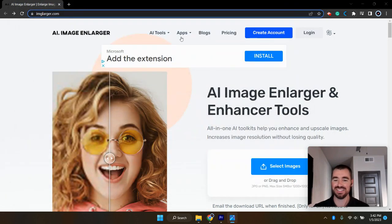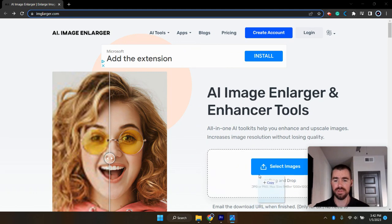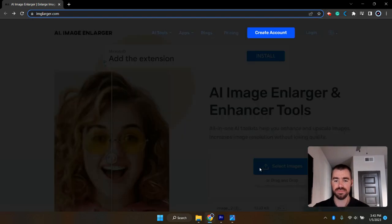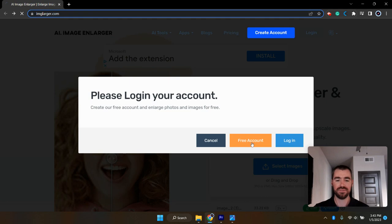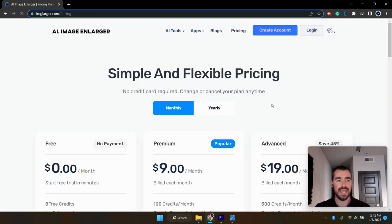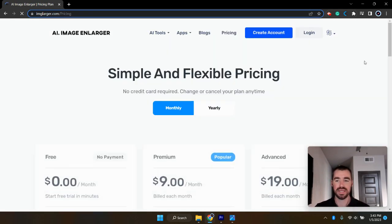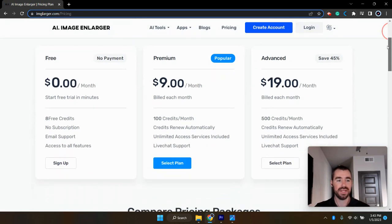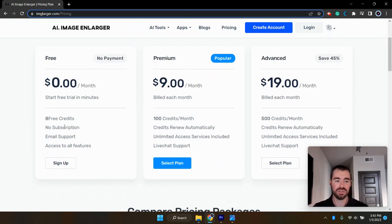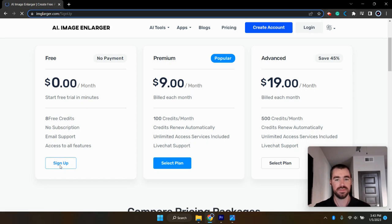So all you have to do like the last one is just upload your photo. And you can either log in or create a free account. And with this website on the free plan, you get eight free credits every single month. So I'm going to go ahead and sign up for that one.